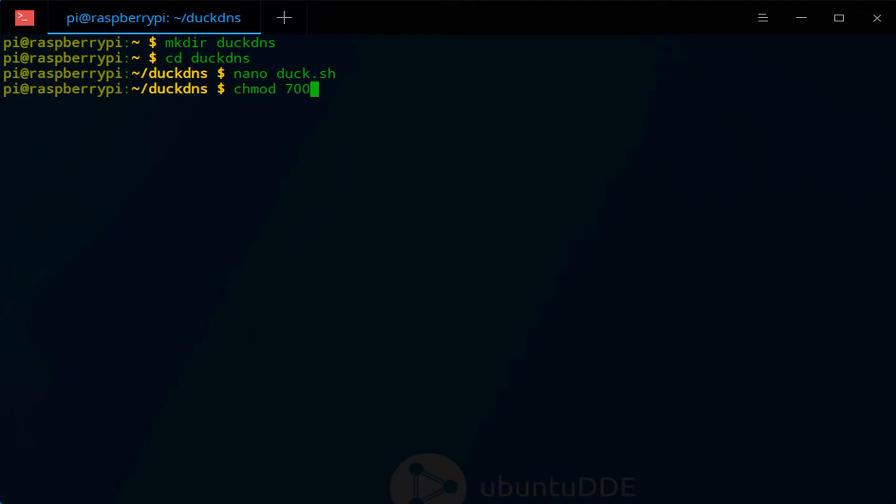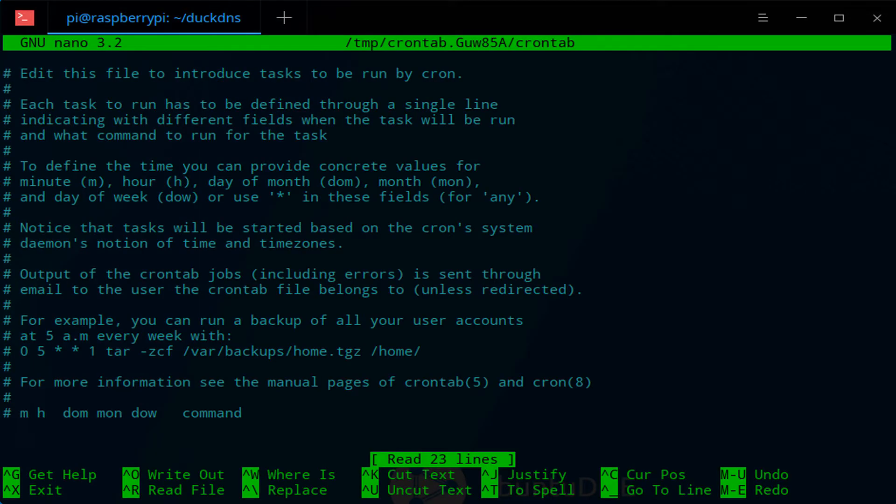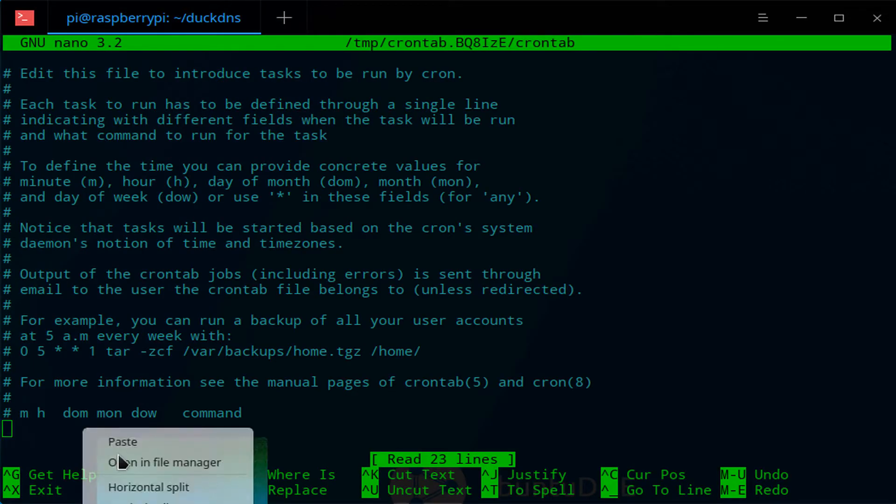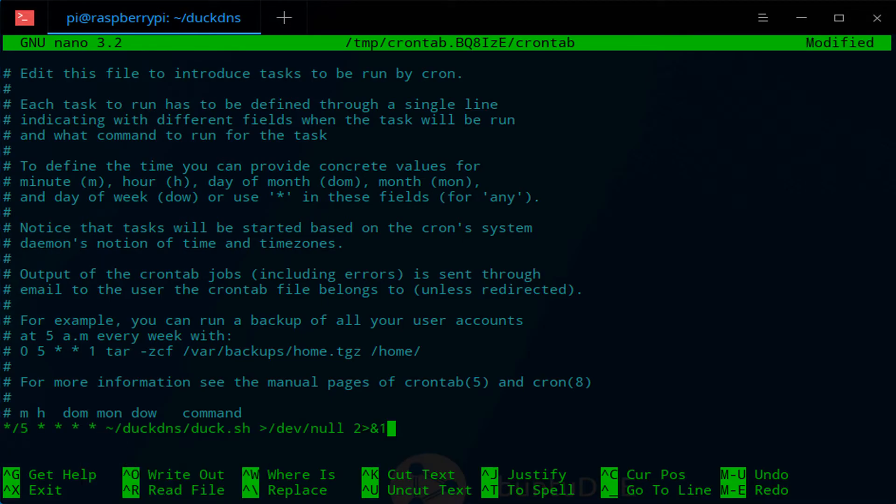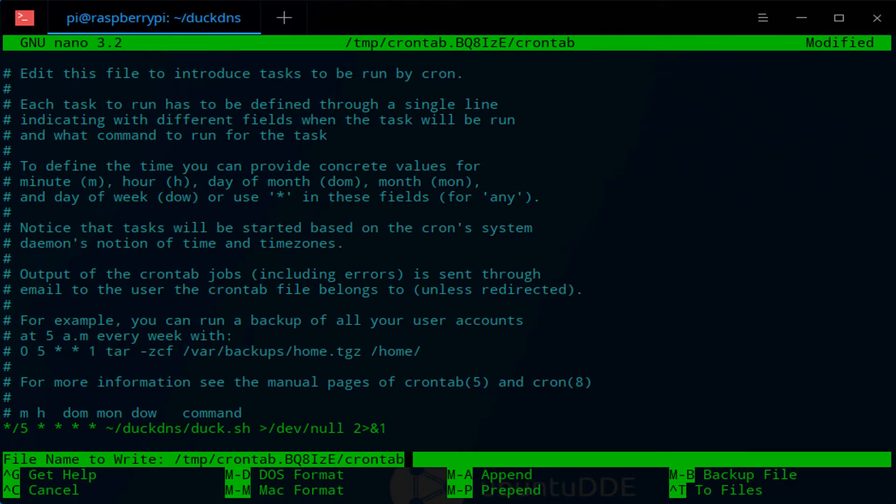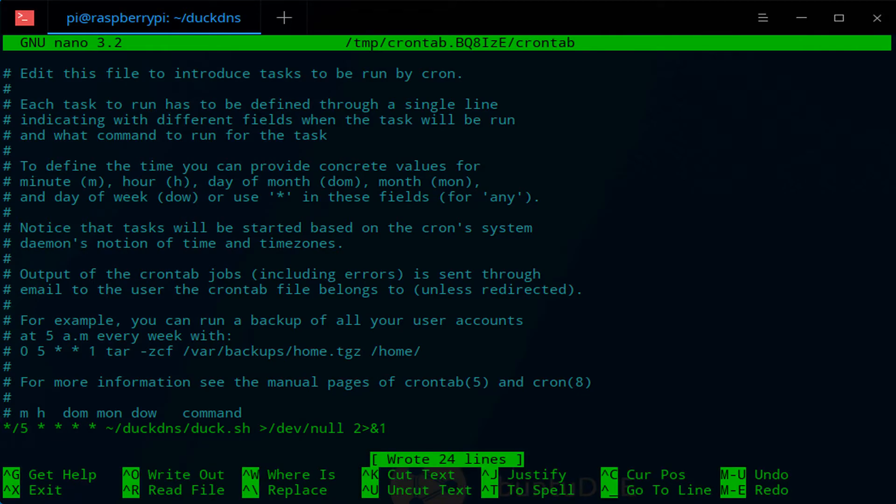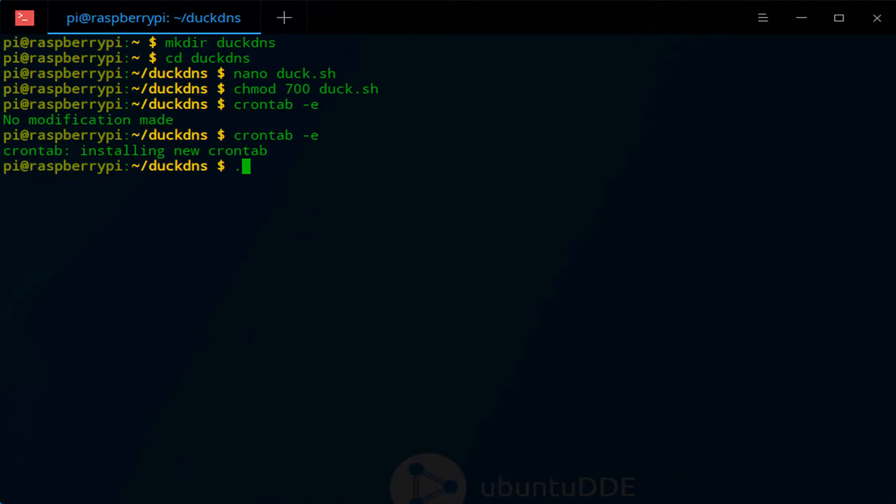Then you're going to open cron, and at this point we're going to be scheduling this script to run every five minutes. Assuming that your external IP address changes, since we're running this script every five minutes, the next interval that it runs is when it will update DuckDNS.